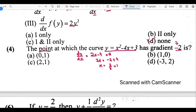Now that x = 1, we need y as well. In the NUST entry test exam, as soon as we get our x value we should look at the options. Option b is the only point with x coordinate 1, so that could be the answer. For practice, y = 1 − 4 + 3 = 0, confirming it. In the actual exam, don't waste time calculating y when only one option has the correct x coordinate.